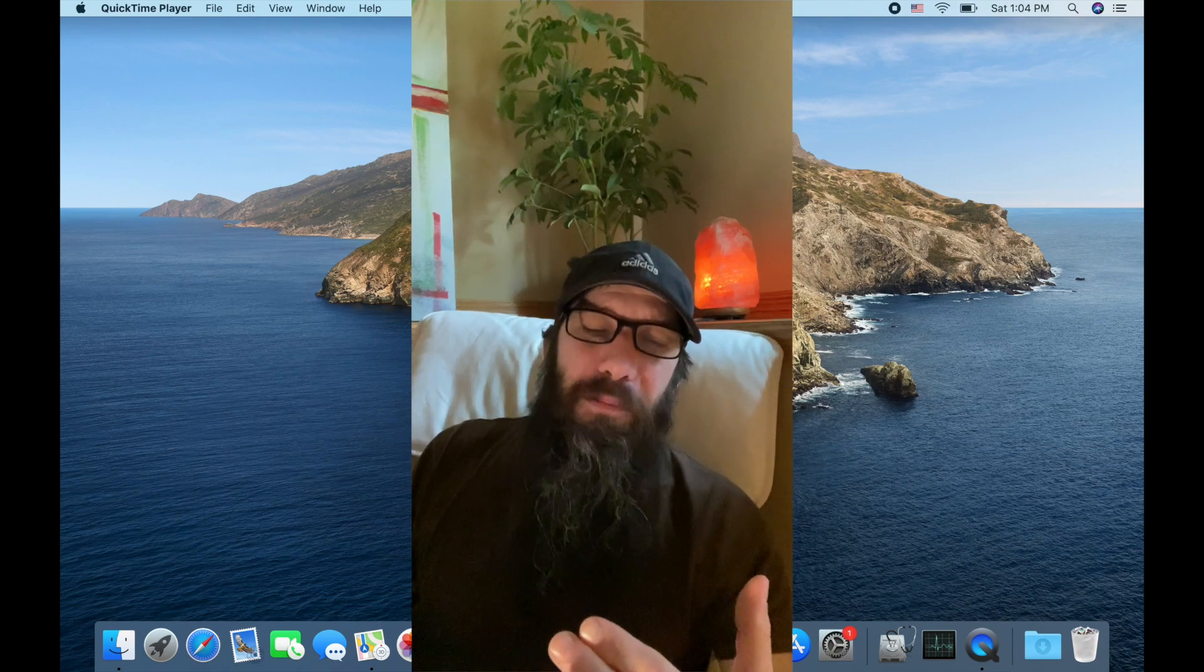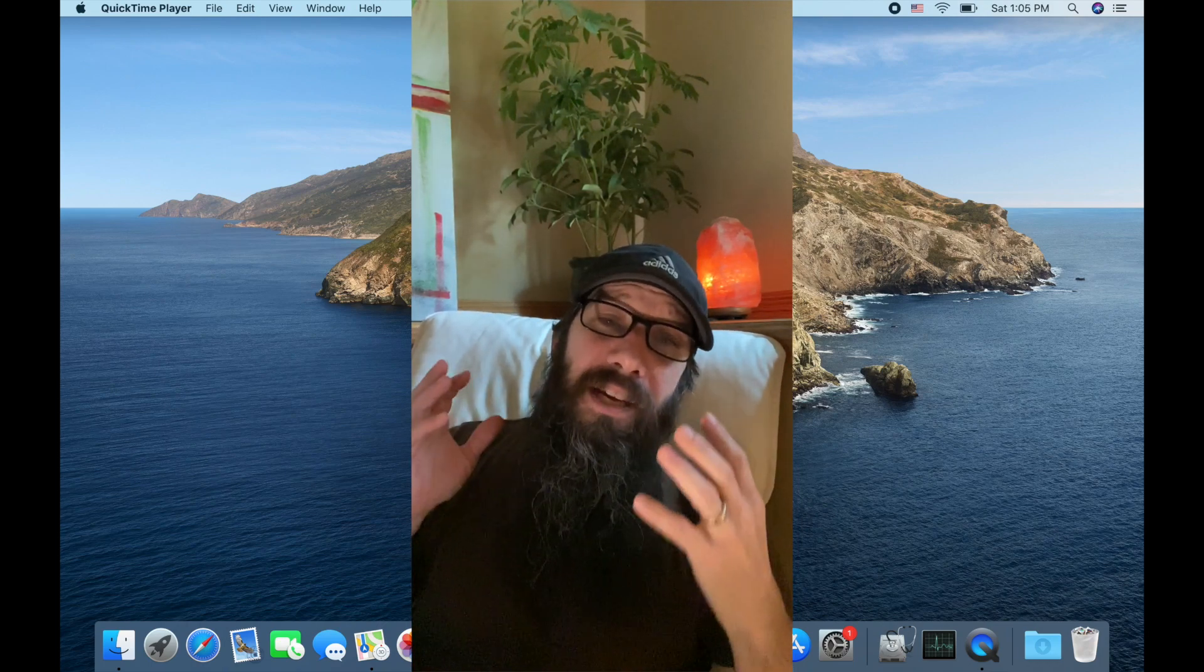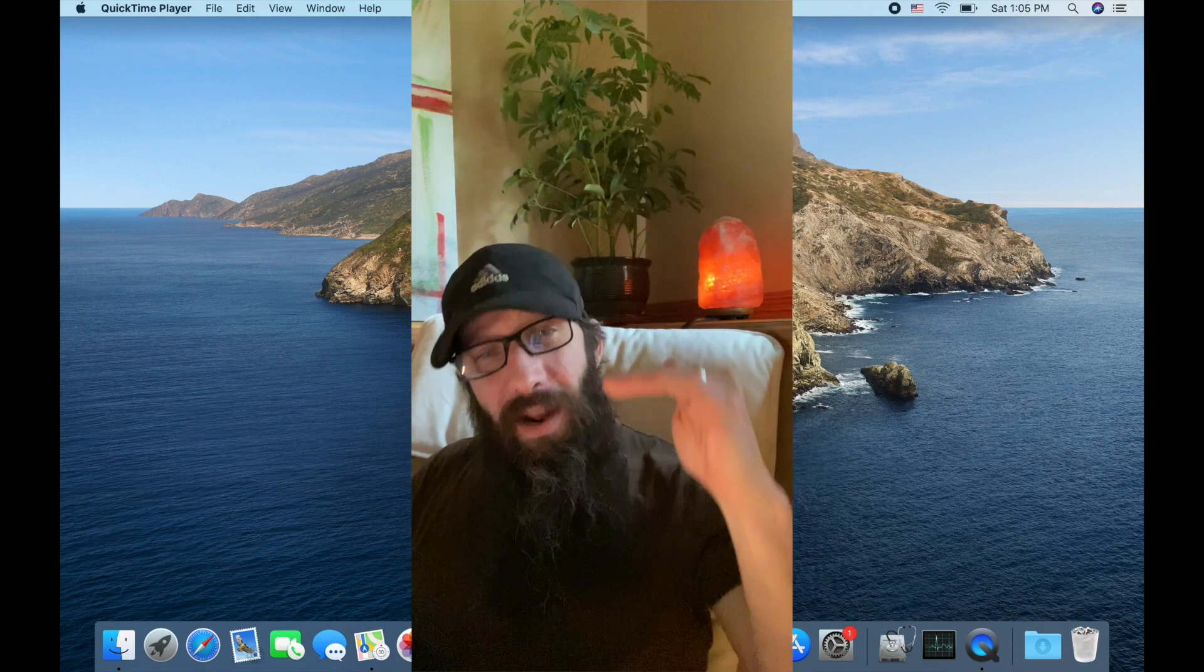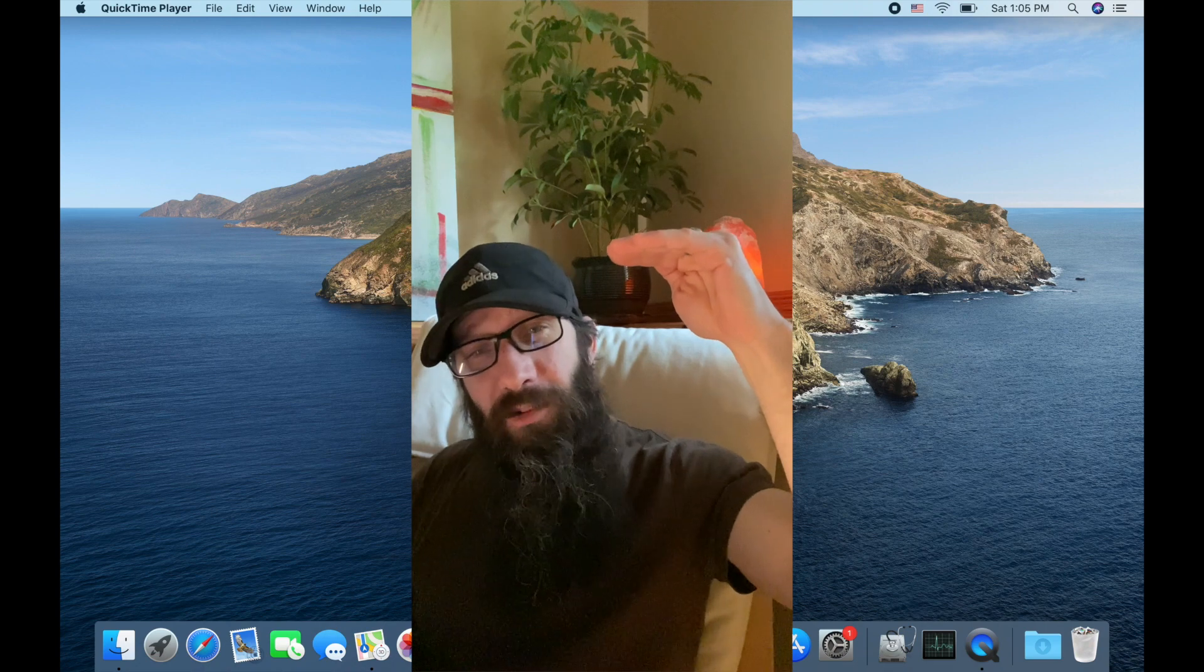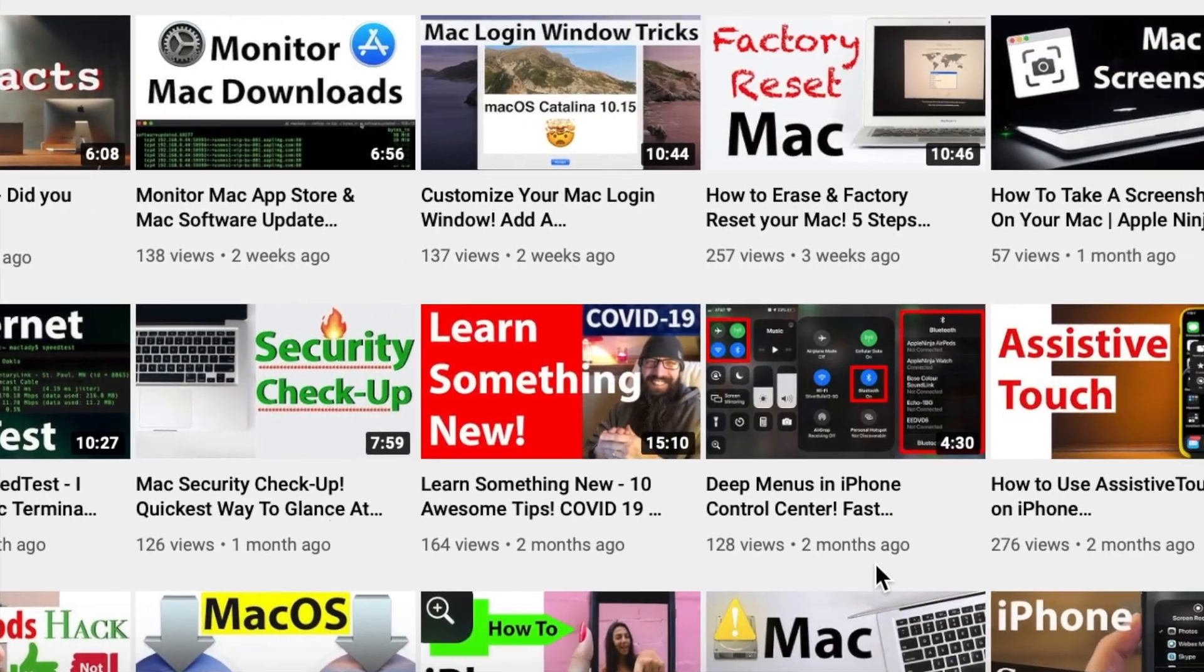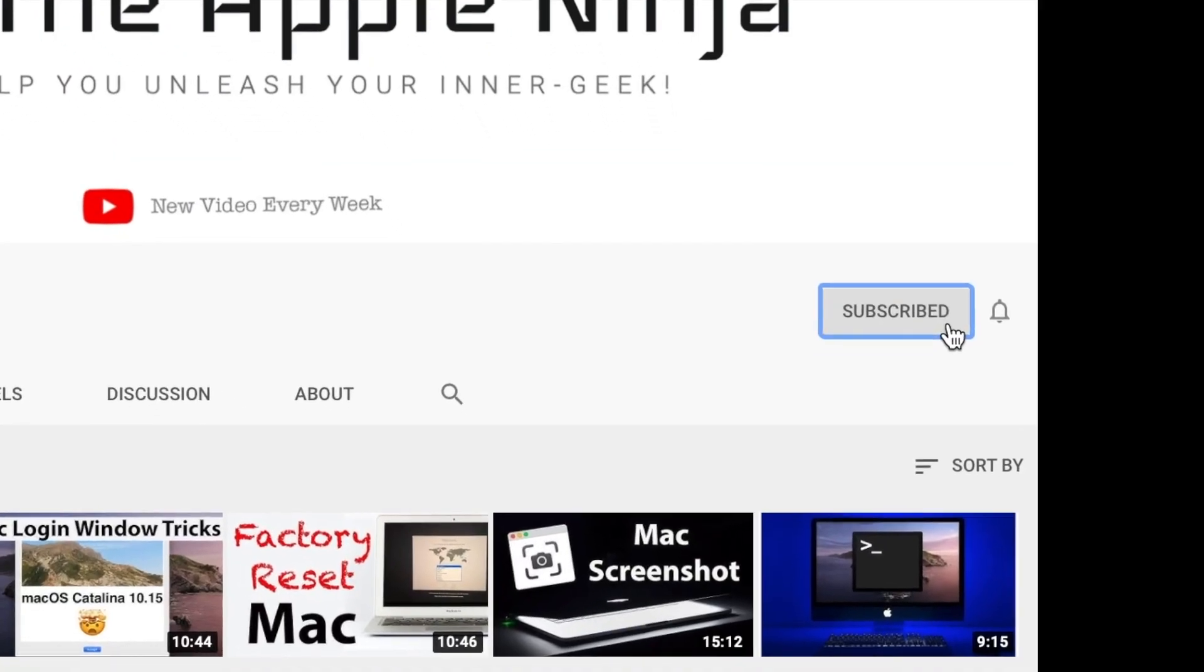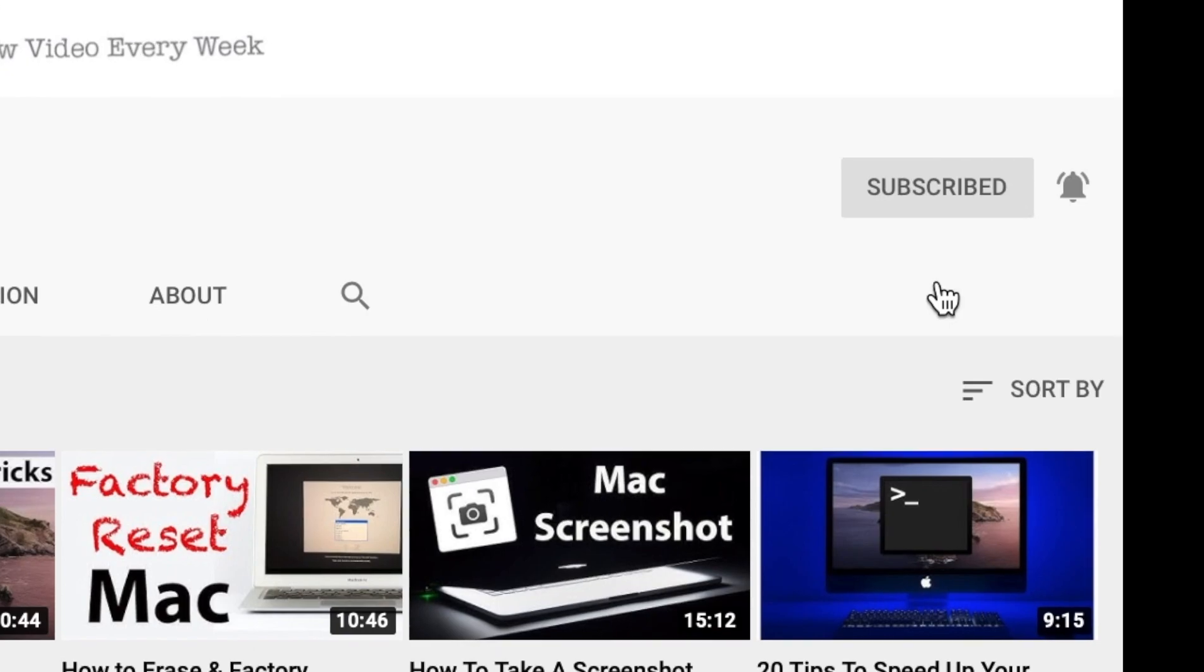Alright everybody, welcome to the Apple Ninja. This week we're going to go over 20 awesome Spotlight tricks that are going to take you from an average macOS Spotlight user to an awesome Spotlight for Mac user. Let's check it out. If you're new to the channel, we geek out on everything Apple. So get subscribed and make sure to hit that alert icon so you get the latest content.